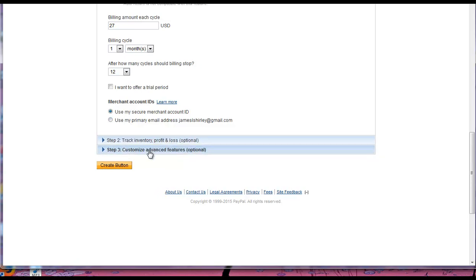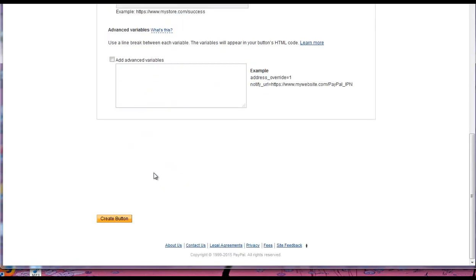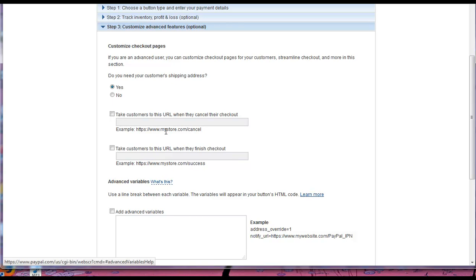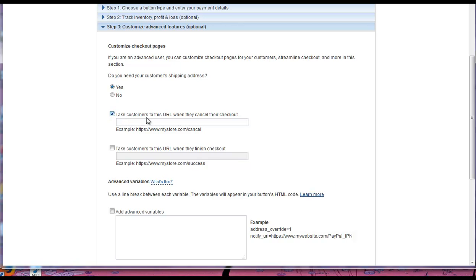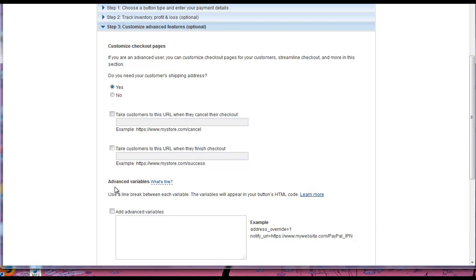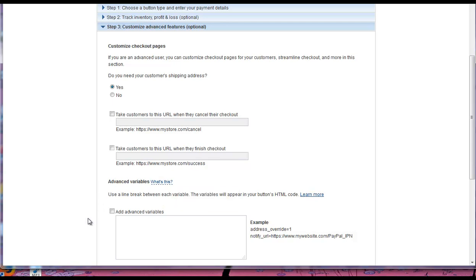And then you're pretty much done. You can do a couple of other things here. So for example, if you do any sort of upsell, which I don't think we're doing in this membership program, but this would be where you come in under Step 3. Take customers to this URL when they finish checkout. So this would be like your upsell page if you wanted to do that. That would be a potential way to do it. This is just the straight through PayPal way of doing it.